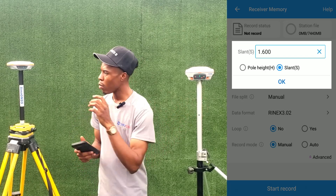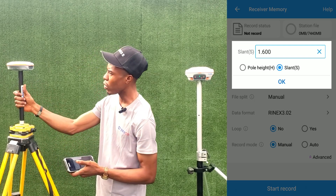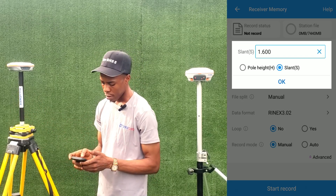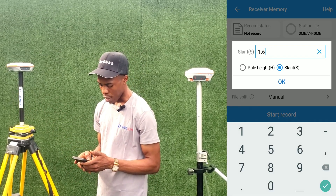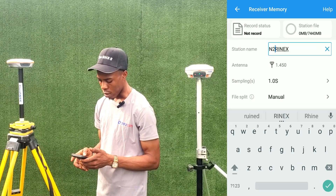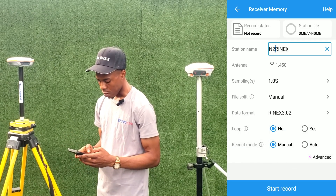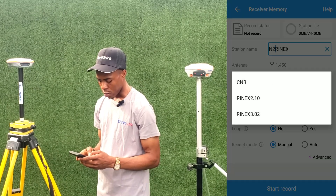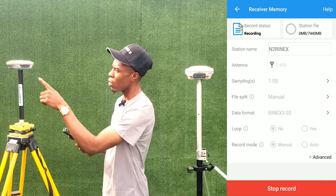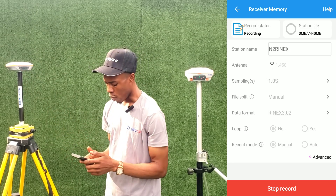For a tripod you use slant height, measuring from the receiver to that point. We enter the height as 1.450 and select Slant Height, then click OK. Sampling interval remains one second. Data format is RINEX. We click on Start Recording. The recording indicator — the green light for N2 — is now showing, confirming both receivers are logging static.